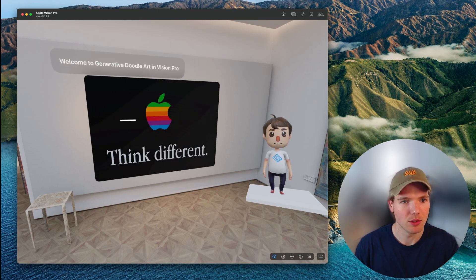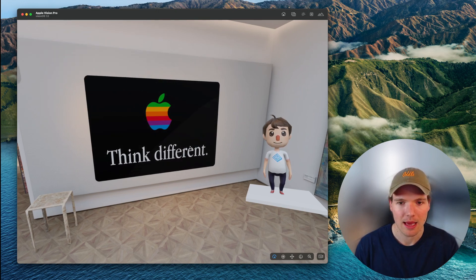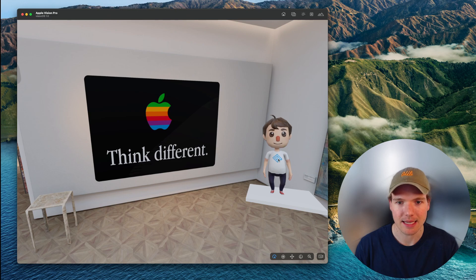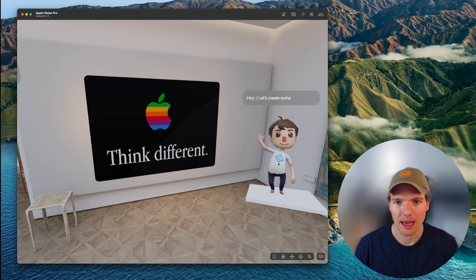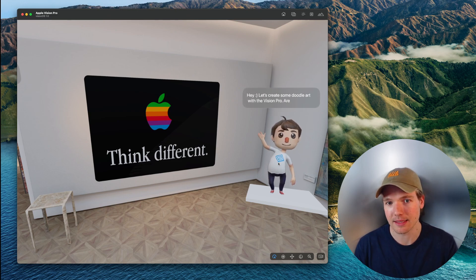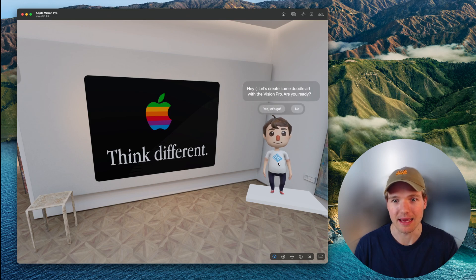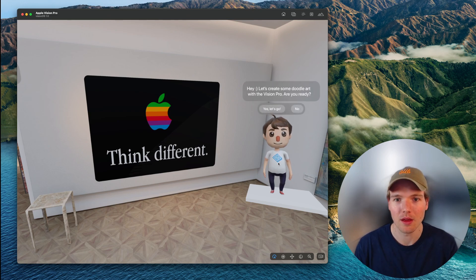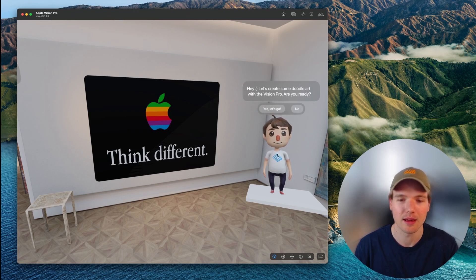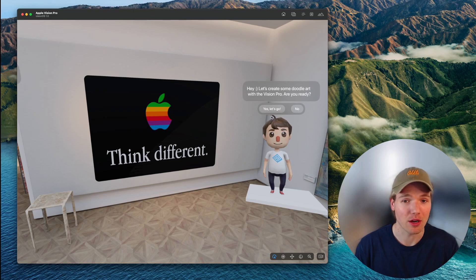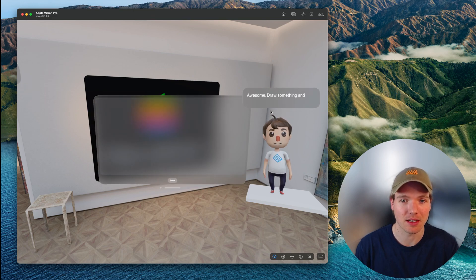Let's move this welcome text out of the way and tap on the character. He'll say, 'Hey, let's create some doodle art with the Vision Pro. Are you ready?' And we are, so let's say yes, let's go.